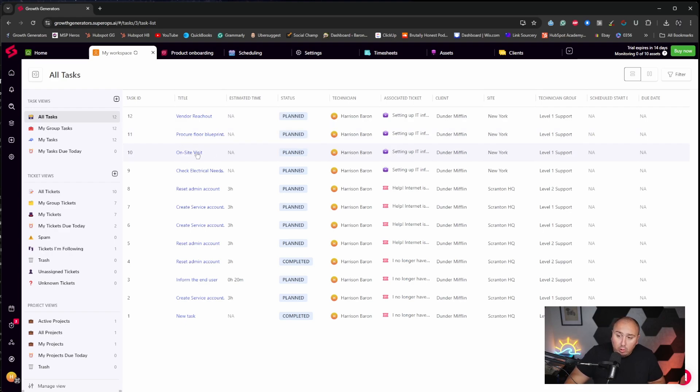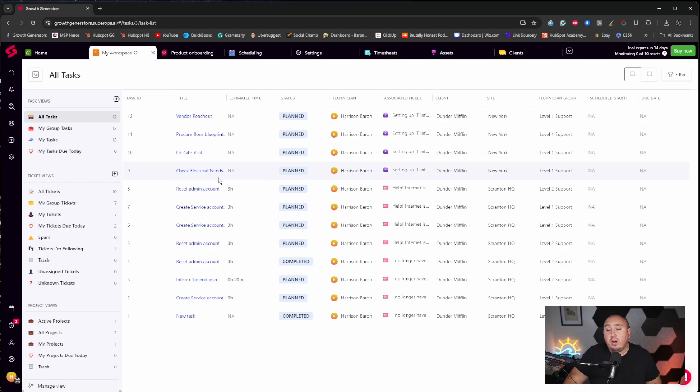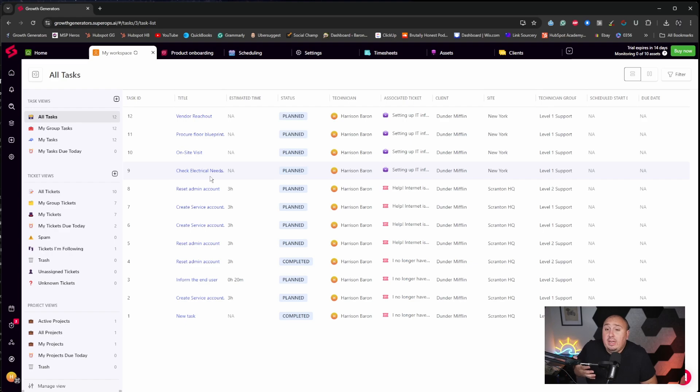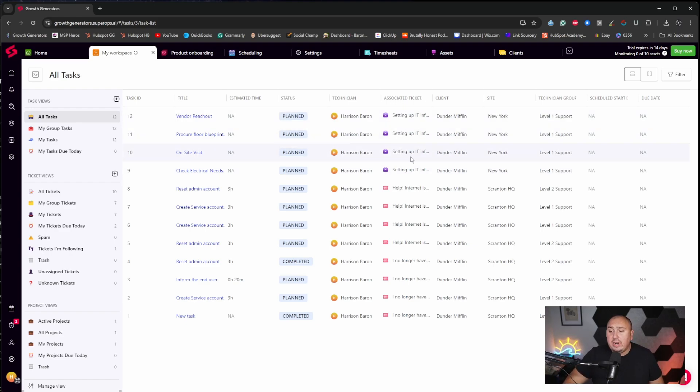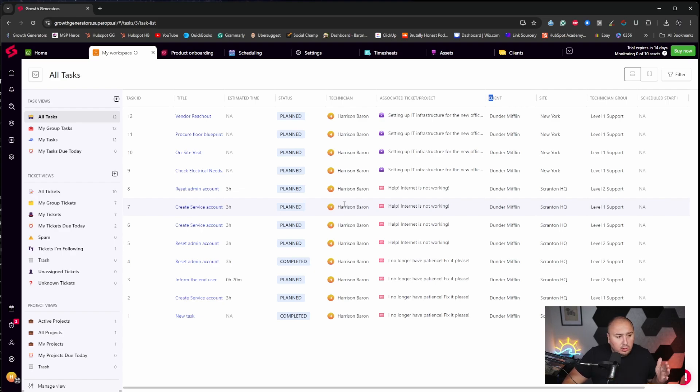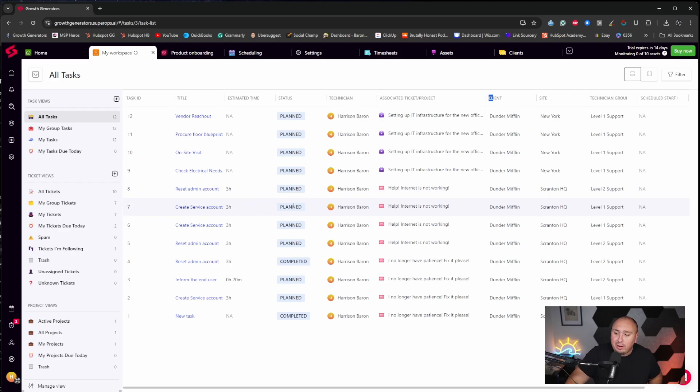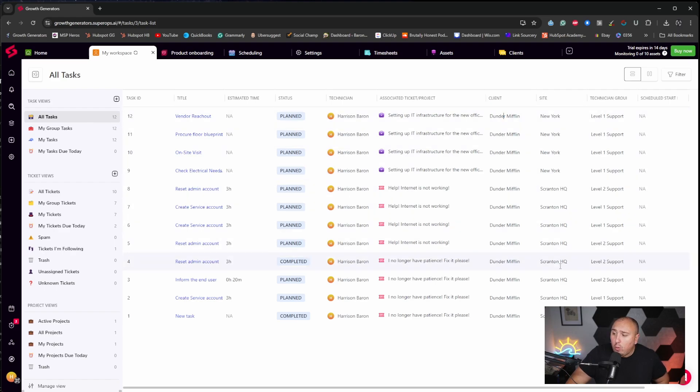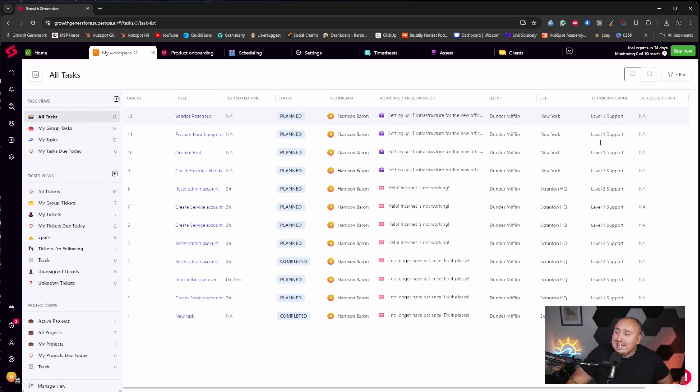More importantly, we could see our workspaces. So what's going on in Dunder Mifflin versus another client. And in here we can see vendor reach out, procure floor blueprint, onsite visit, check electrical needs. Maybe there needs to be another outlet or maybe another ethernet port on the wall, especially if they don't have a, or maybe they need a POE switch. We can start to diagnose these and it's going to tell you the associated ticket in here. Help internet is not working. I would normally have this on a much larger screen, but I'm trying to fit this into a video here. I do have my nice 49 inch monitor, but we could see status planned. I am obviously the technician associated tickets and projects, the client, where it's all going, Scranton HQ for my Dunder Mifflin fans, the technician and all of that.